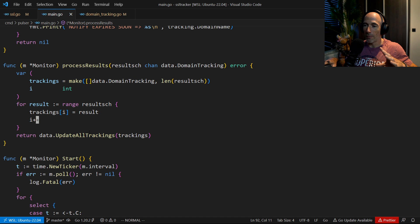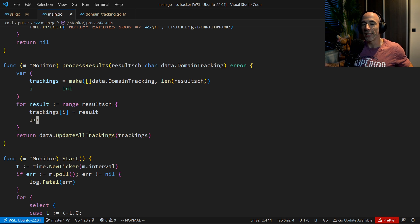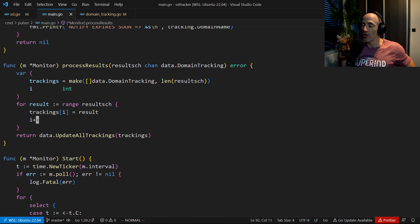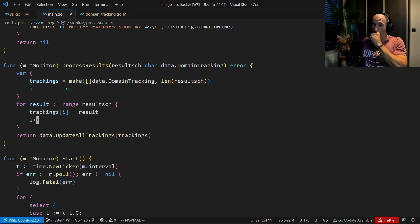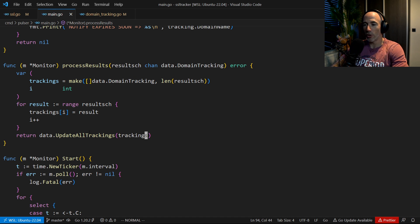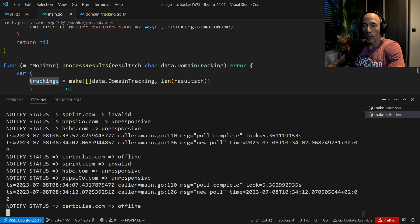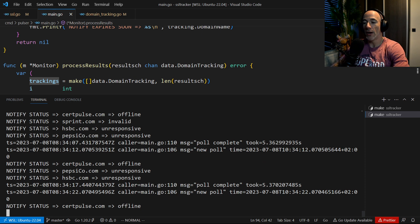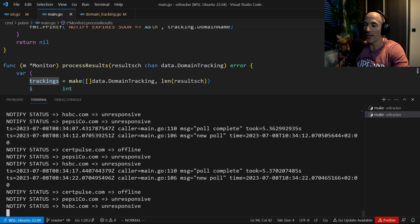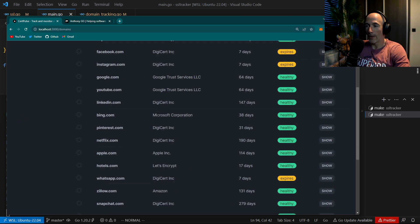A tip: you can keep pre-optimizing for things that are not needed, and it's going to be a rabbit hole that wastes a lot of time, drains energy, kills your dopamine levels, and probably kills your project because you lose interest. So update-all-trackings, and that's it. You can see the Pulsar is still busy. PepsiCo and HSBC are basically unresponsive — they're not responding within five seconds, which could be for several reasons, but hey, it is what it is.